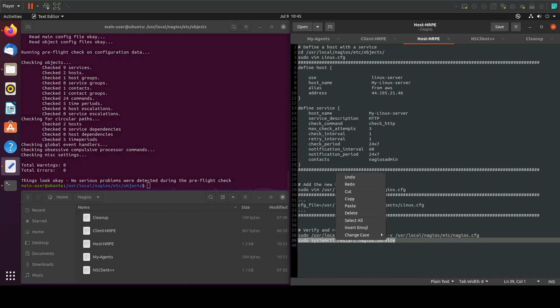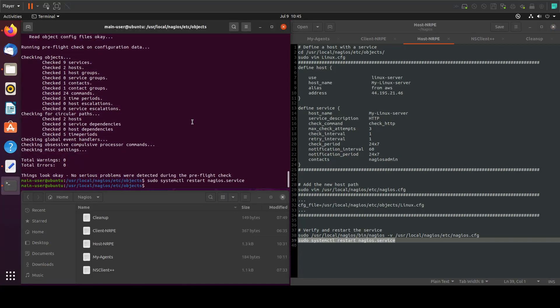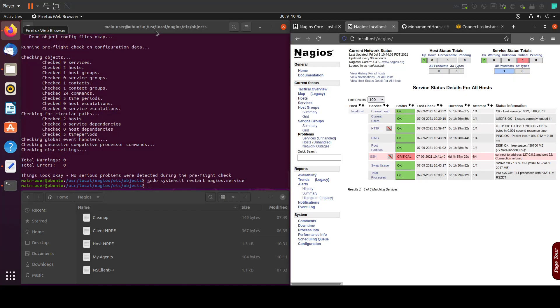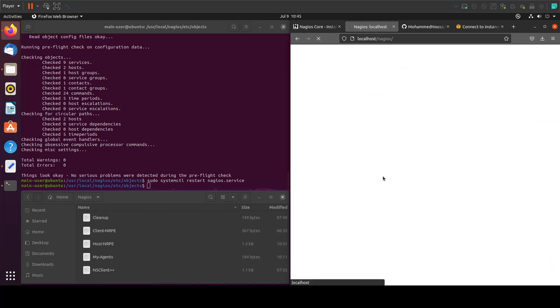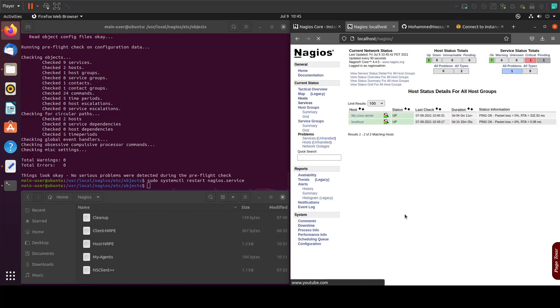Now let's restart the Nagios service and if we go to our page here and refresh, go to the hosts, we will see that we have a new host with the name my Linux server.